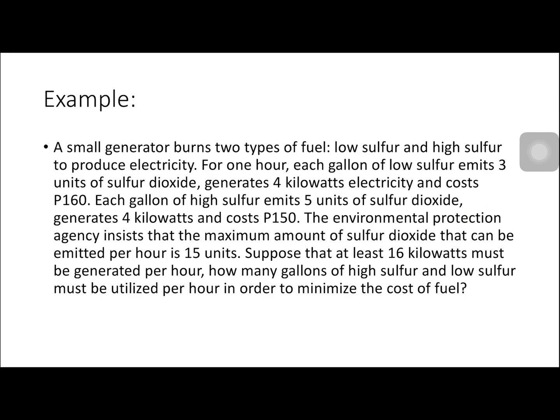For our example problem, let us look at the problem used in the graphical method. A small generator burns two types of fuel — low sulfur and high sulfur — to produce electricity. For one hour, each gallon of low sulfur emits 3 units of sulfur dioxide, generates 4 kilowatts of electricity, and costs 160 pesos. Each gallon of high sulfur emits 5 units of sulfur dioxide, generates 4 kilowatts, and costs 150 pesos. The EPA insists the maximum sulfur dioxide emitted per hour is 15 units. At least 16 kilowatts must be generated per hour. How many gallons of each fuel must be used per hour to minimize the cost?